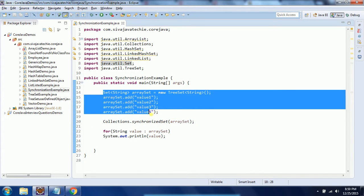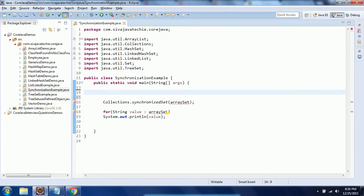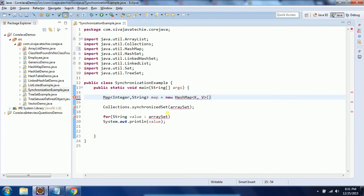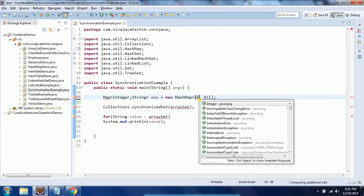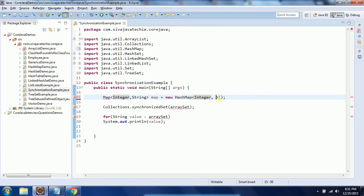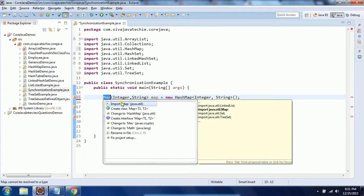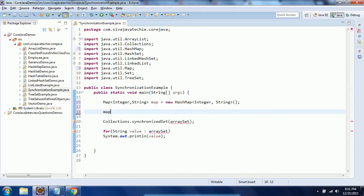Similarly, you can apply synchronization for Map implementations. I am going to implement a Map using String keys and Integer values — Map of Integer and String equal to new HashMap. By default HashMap is not thread-safe, so I need to mark it using Collections.synchronizedMap(). Before that, I am going to add a few objects to this map. I need to import Map from java.util package.